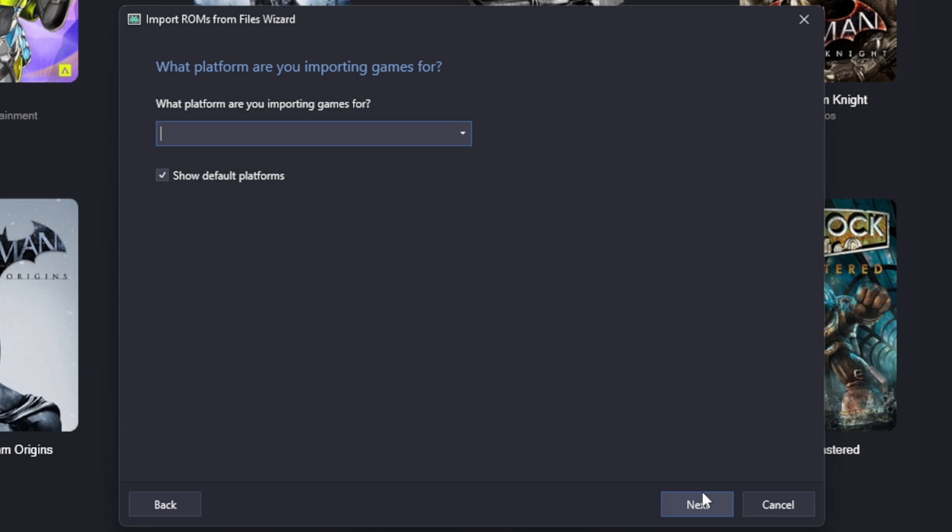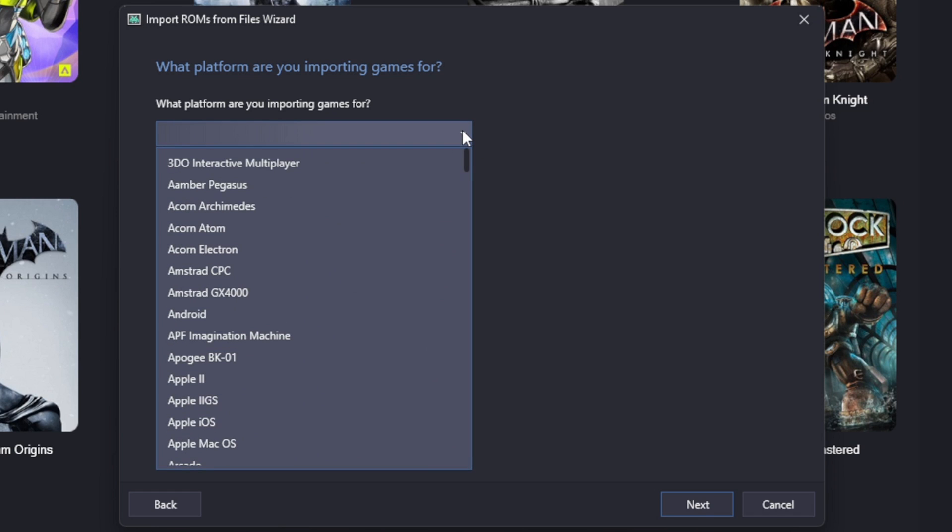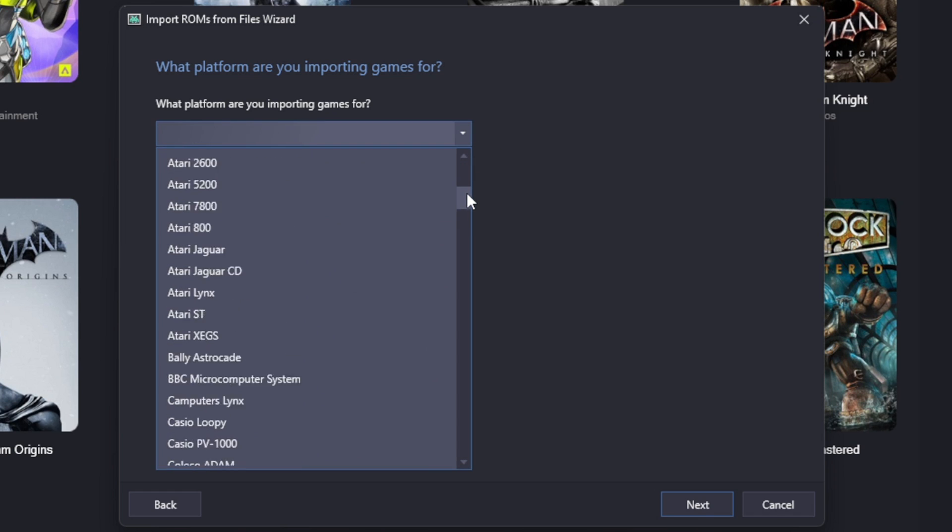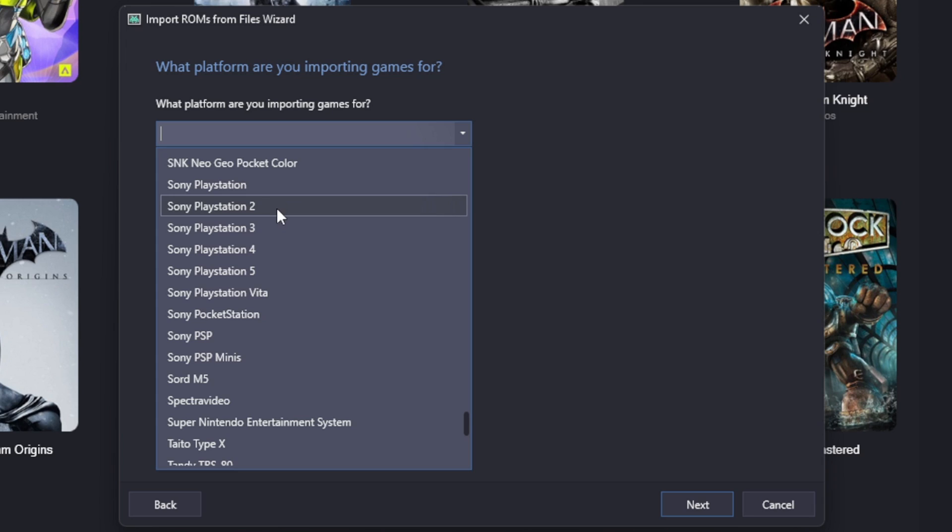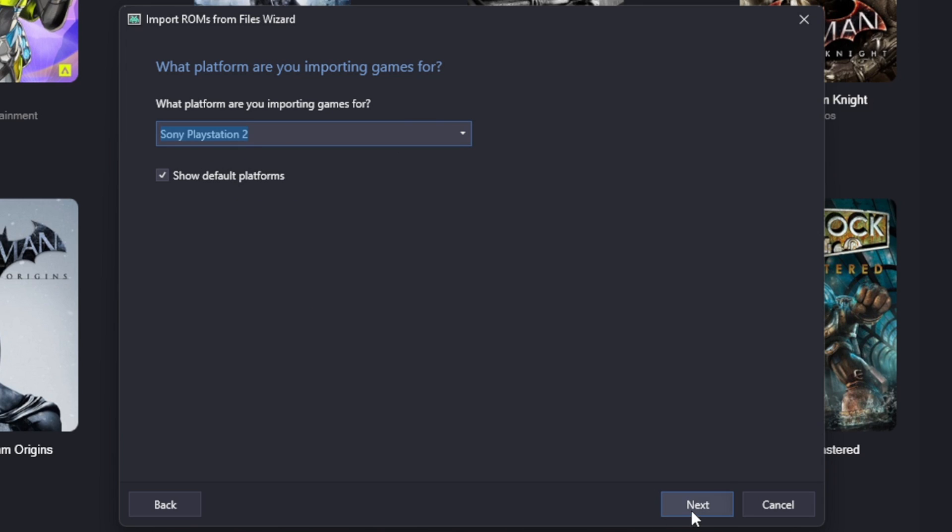What platform are you importing games for? Those ROMs are PS2 ROMs, so I'm going to hit the drop down arrow and I'm going to find PS2 right here, Sony PlayStation 2. Next.